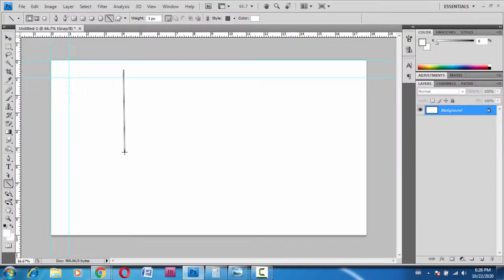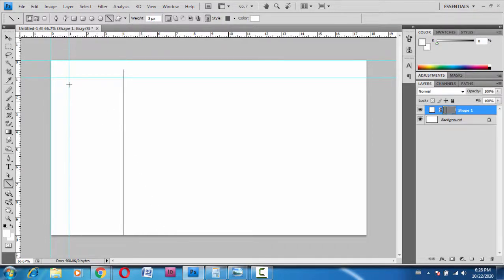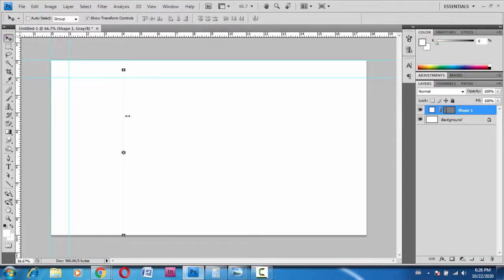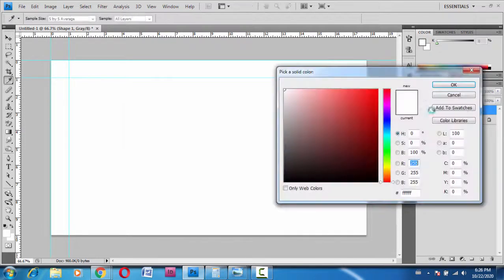You should hold the Shift key and then release it. Press Enter. Here's what we have right now. The color is white, so you're not able to see this.